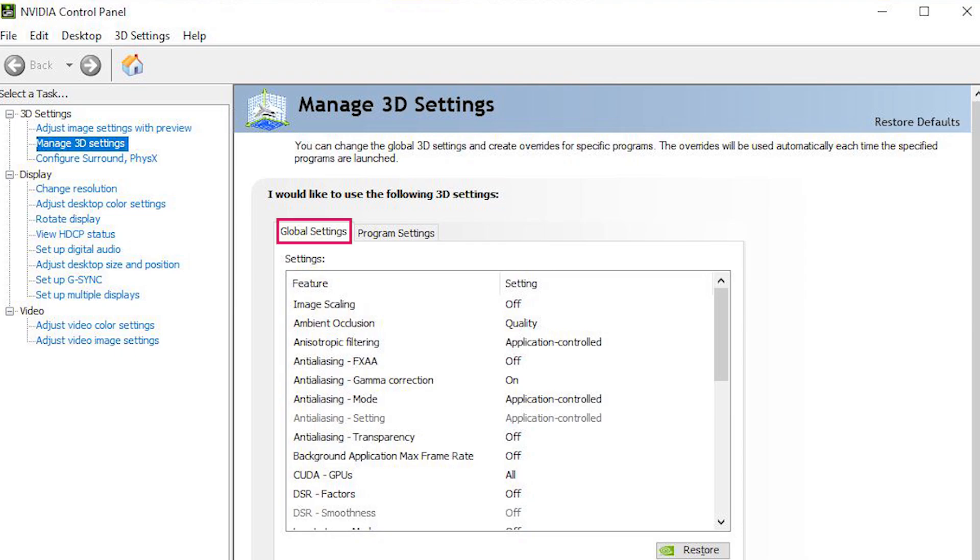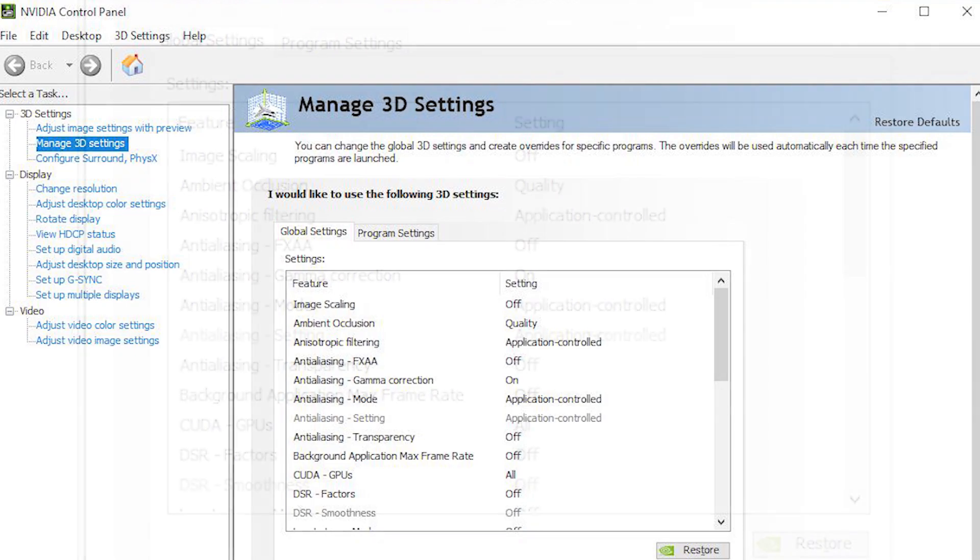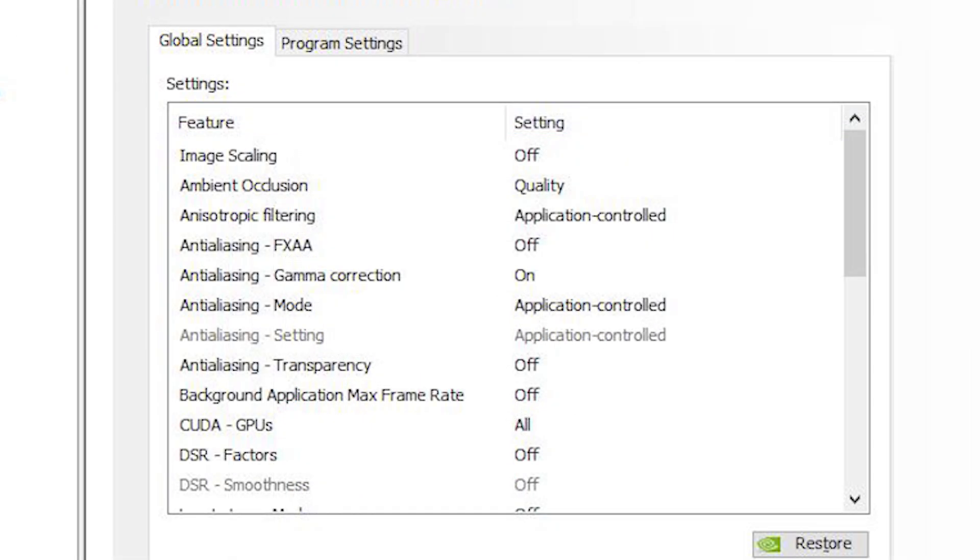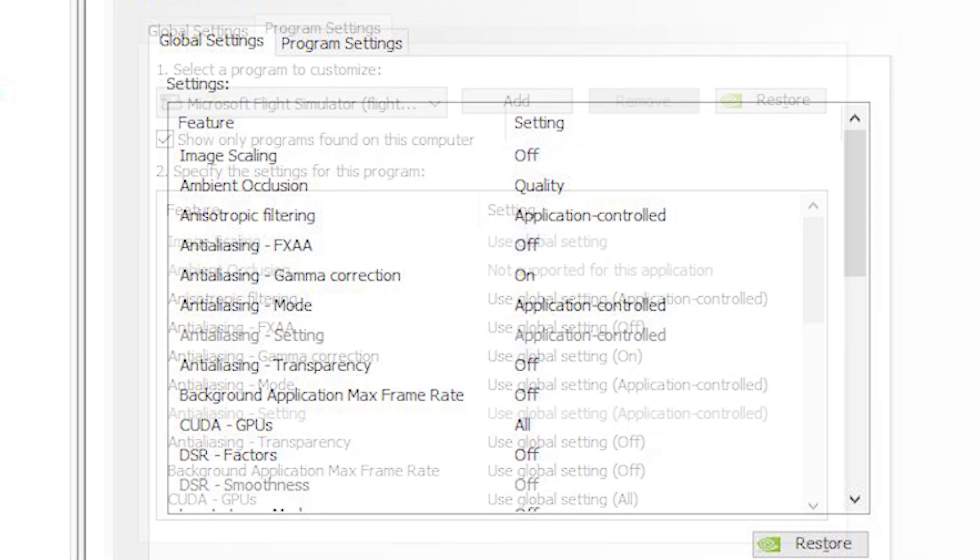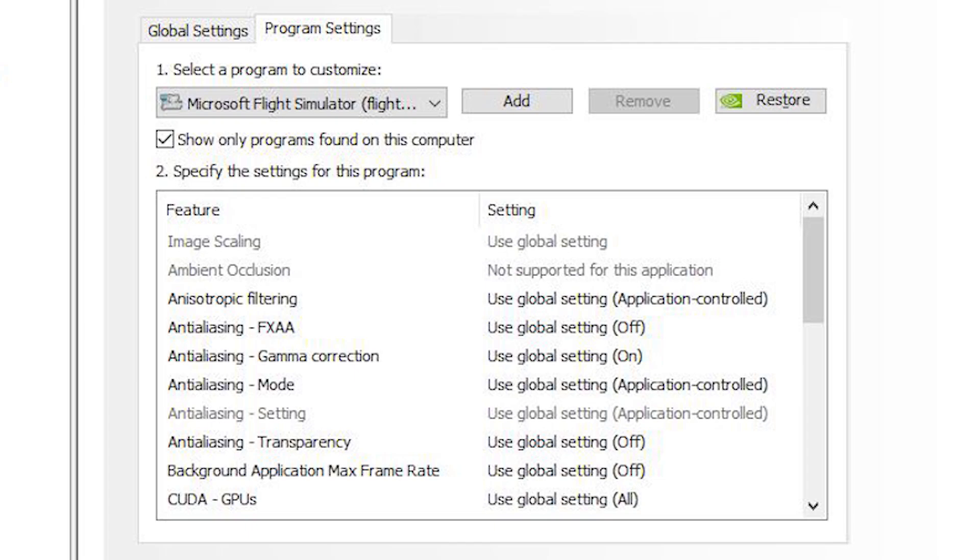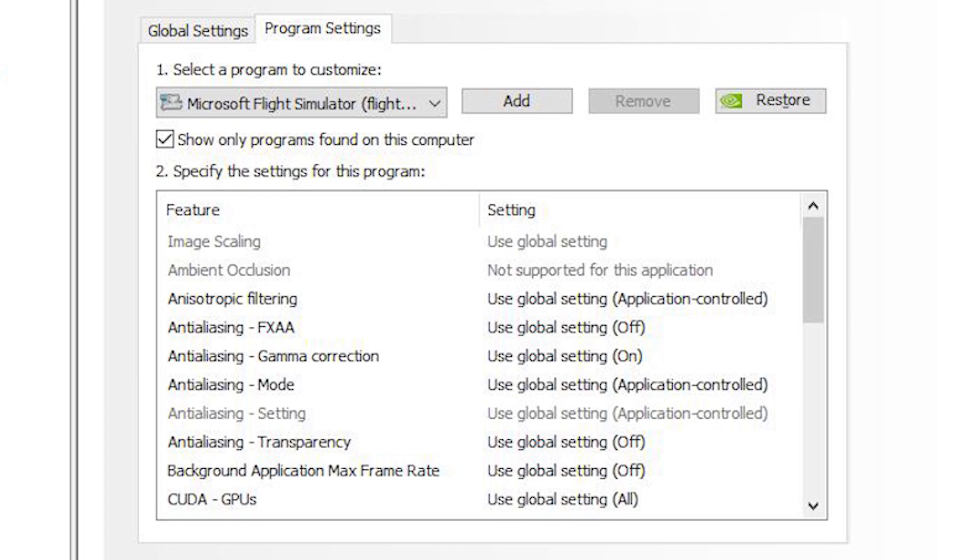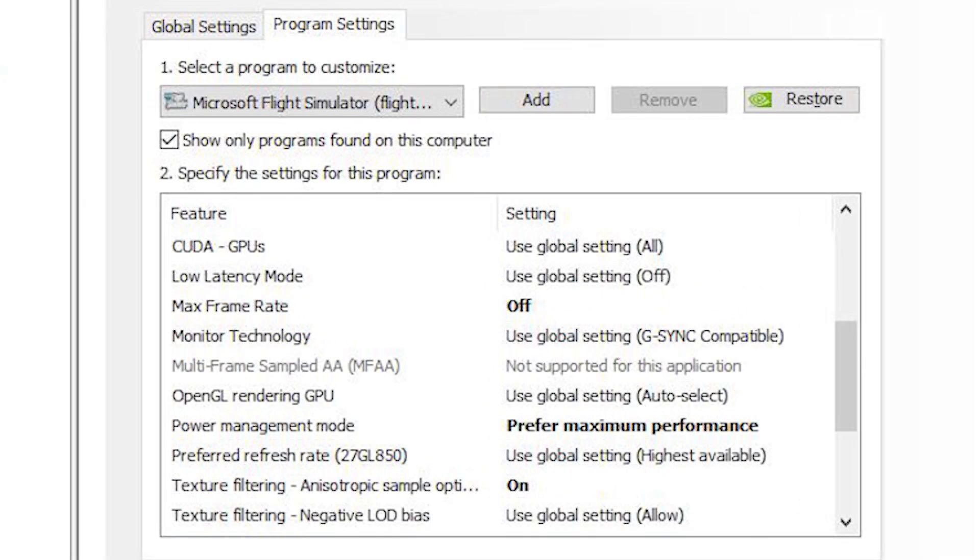Here are my Nvidia 3D settings. This is the Global settings. The reason why I am showing you this is because image scaling is now turned off because I am using the OpenXR toolkit which upscales the image and we can sharpen it too using either the NIS or the FSR modes, which I explained in the video above. And here are my Microsoft Flight Simulator program settings. You can see that most of the top menu is set to the global, either off or on depending on the global setting, so you can just go through them and look at what I've got set there.